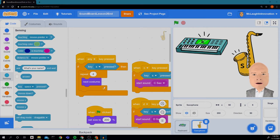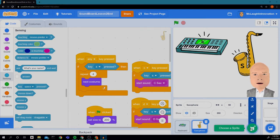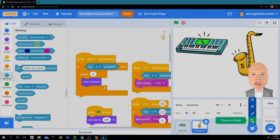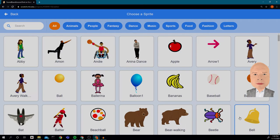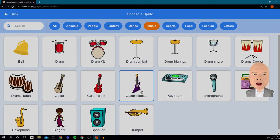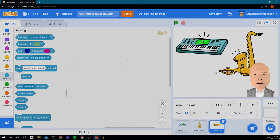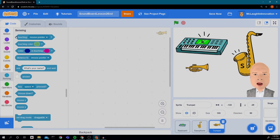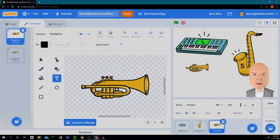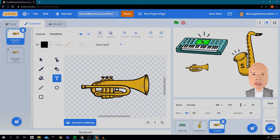So I think we have time to do one more instrument. So let's go and search for a sprite. Let's click on music. I think we're going to do a trumpet. So I put a trumpet in and I'm going to go through and do the same kinds of things we did before. Put in a T for trumpet.